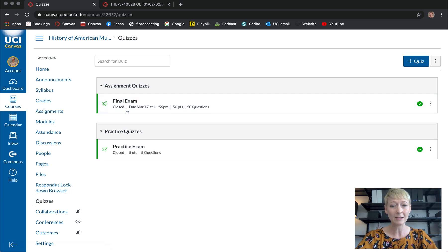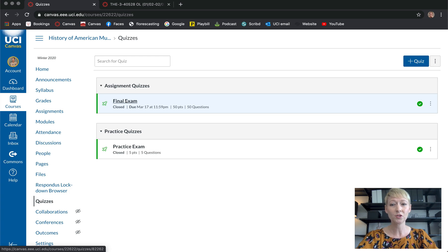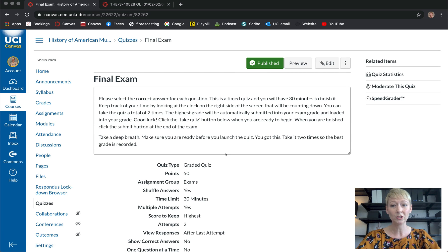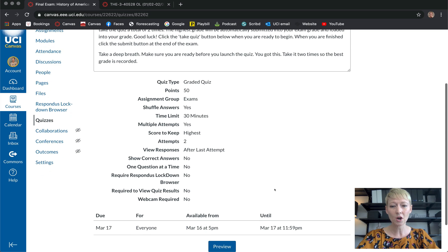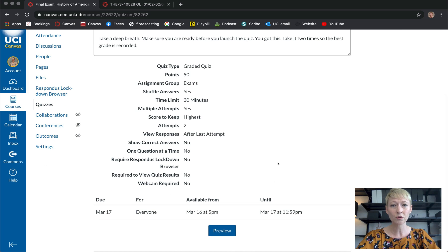This class was face-to-face and then went online, so the final exam was online. This is what a final exam looks like after you create it — very similar to when we were creating modules and assignments. All the information is in here, just like we were setting up any other pages in our previous videos.